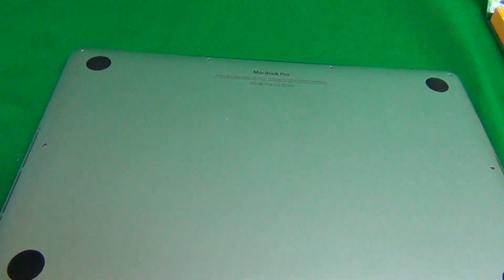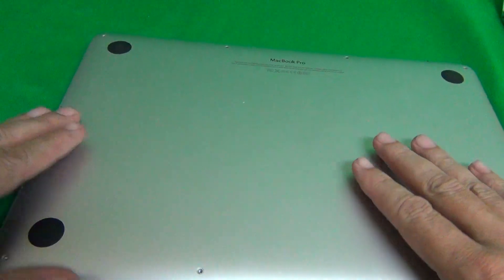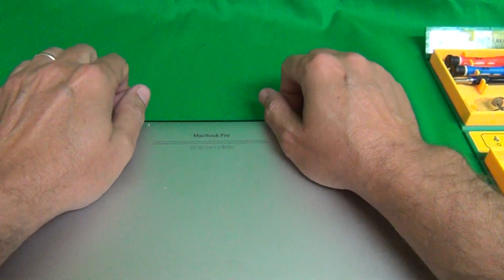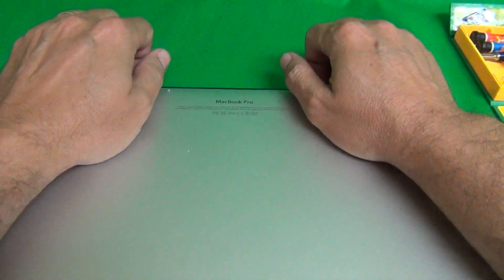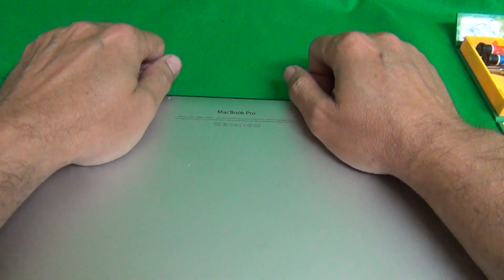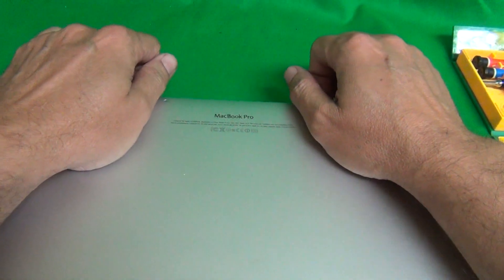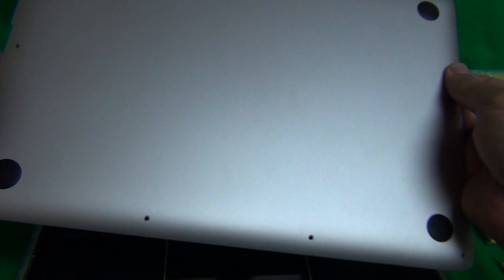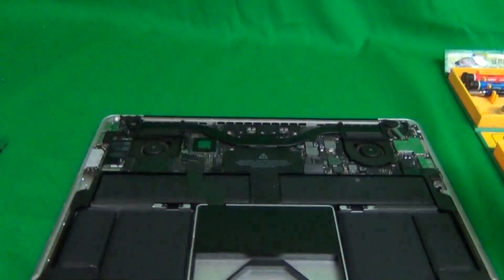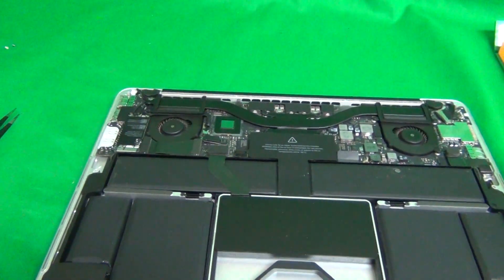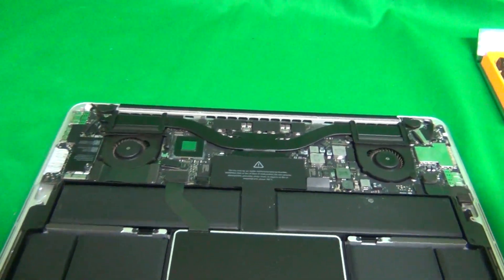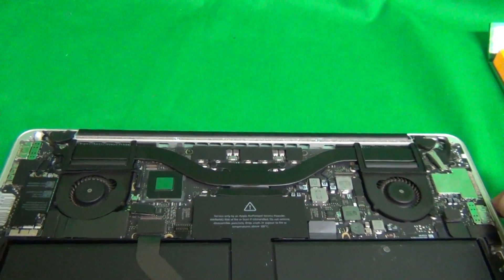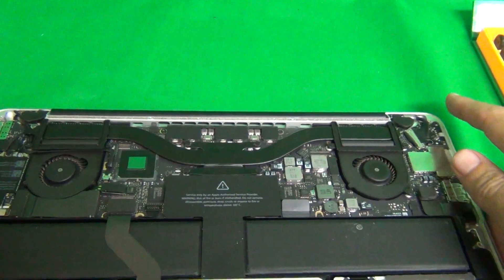Once we do that, we pry the lid off. It should come off fairly simple, but if it gets stuck a little bit, just go from the back and gently lift up the lid and remove it. Okay, once we remove the lid, let's take a look at what we have to do.